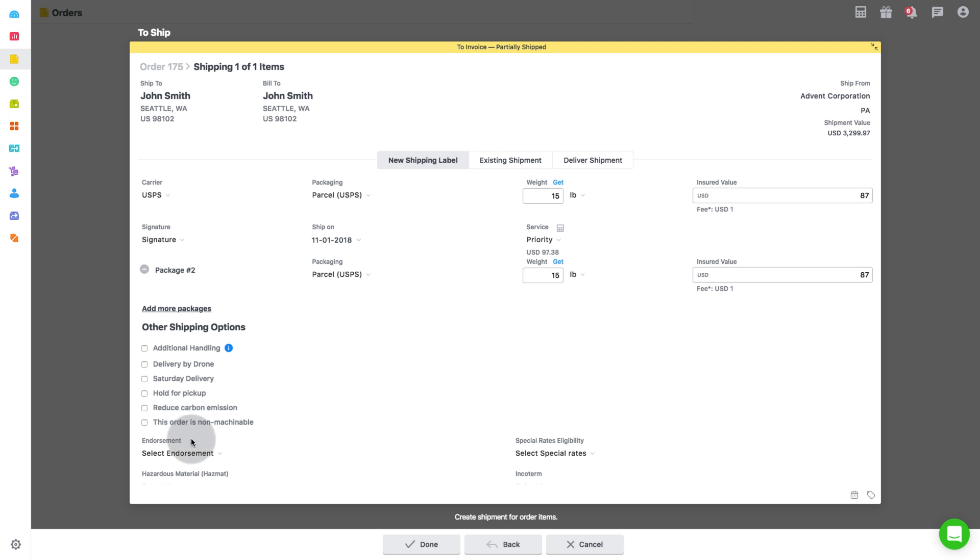Next, you will see options for endorsements. Ancillary service endorsements can be used by senders to request receivers' new address and to provide the carrier with instructions on how to handle undeliverable pieces.